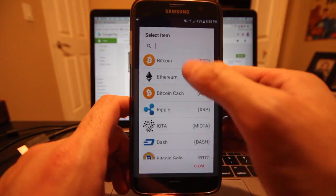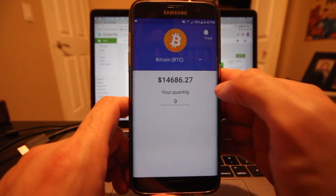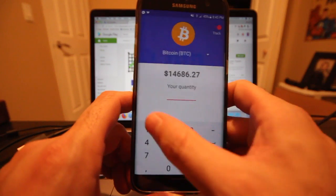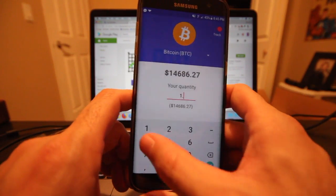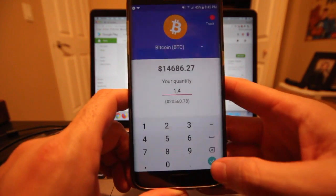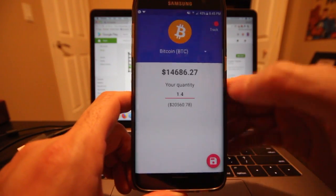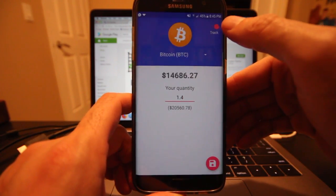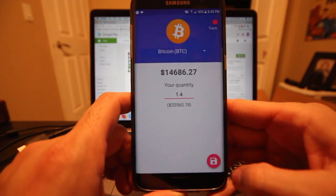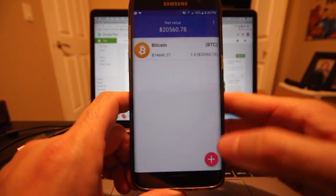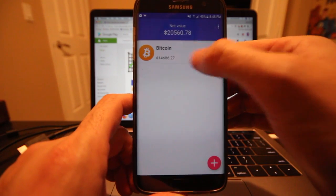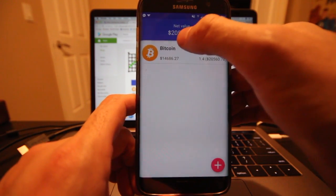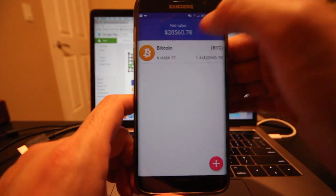Let's do a little test. I'll select Bitcoin and then select the quantity that you hold — let's say you had 1.4 Bitcoin. I'm going to hit the check mark at the bottom. At the top there's a toggle switch that allows you to track this. I'll hit the save button in the bottom right, and now in my portfolio I can see I have 1.4 Bitcoin and a total net value of 2,560.78.